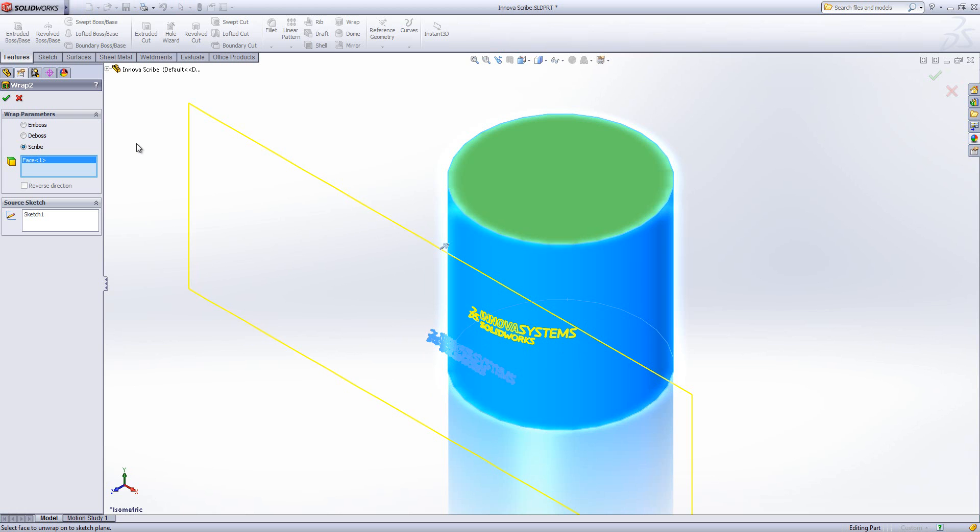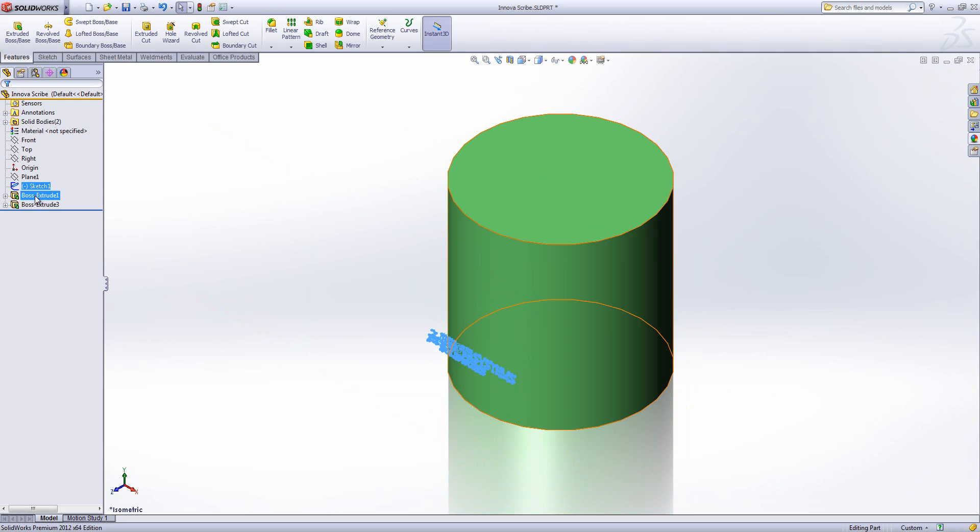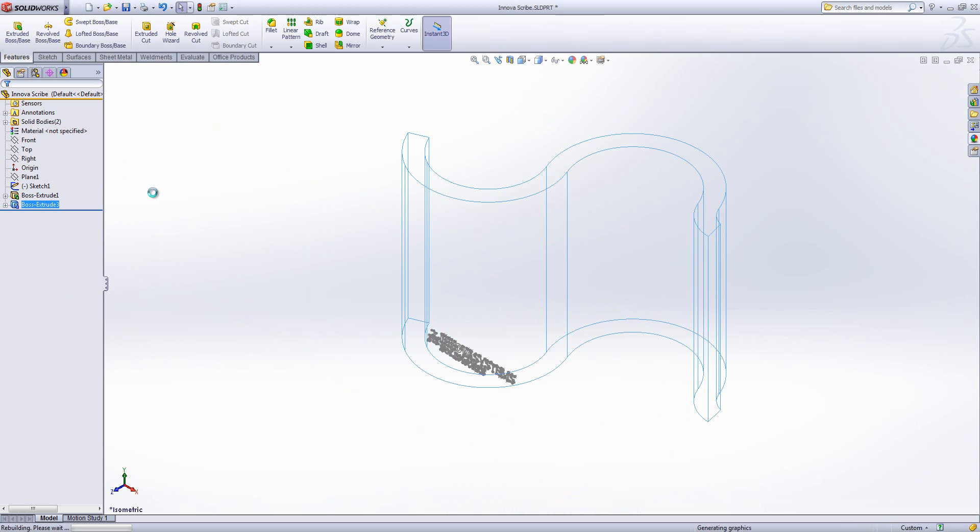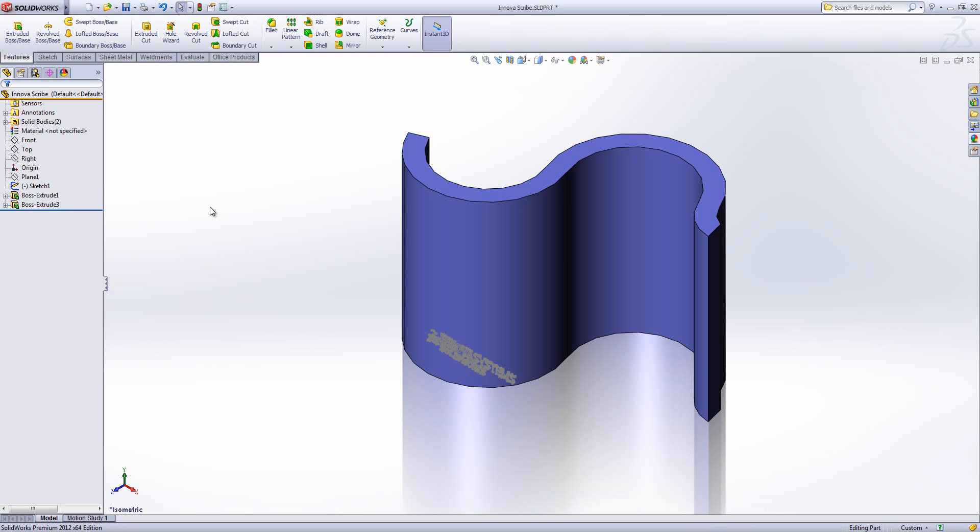Now the simplest form is around a cylinder like this, but what we can do is if I hide that body and show that one, we can start looking at far more complicated geometry to wrap it onto.